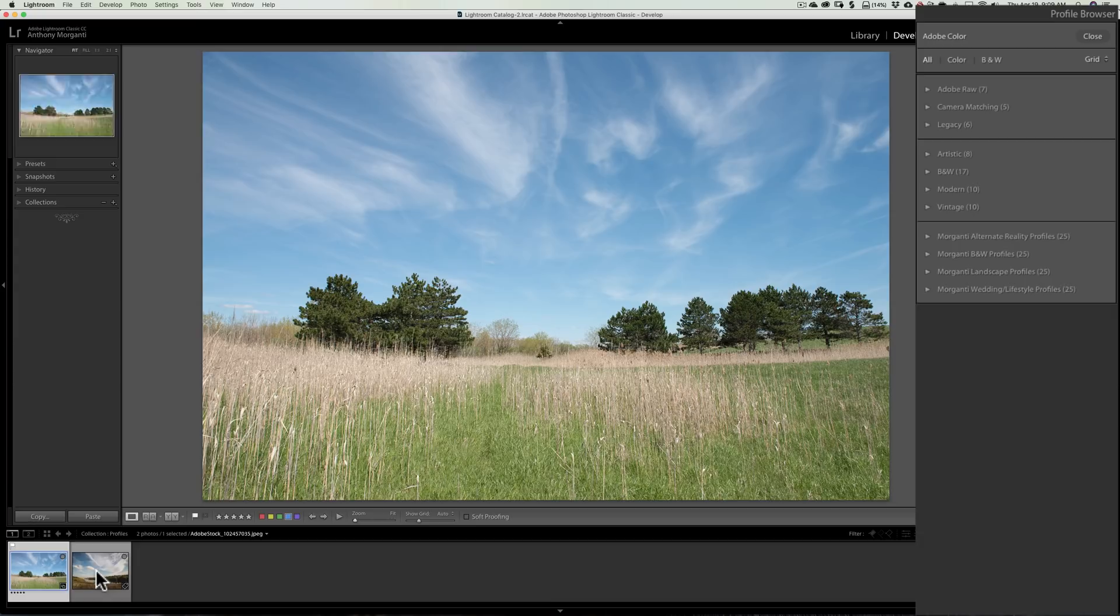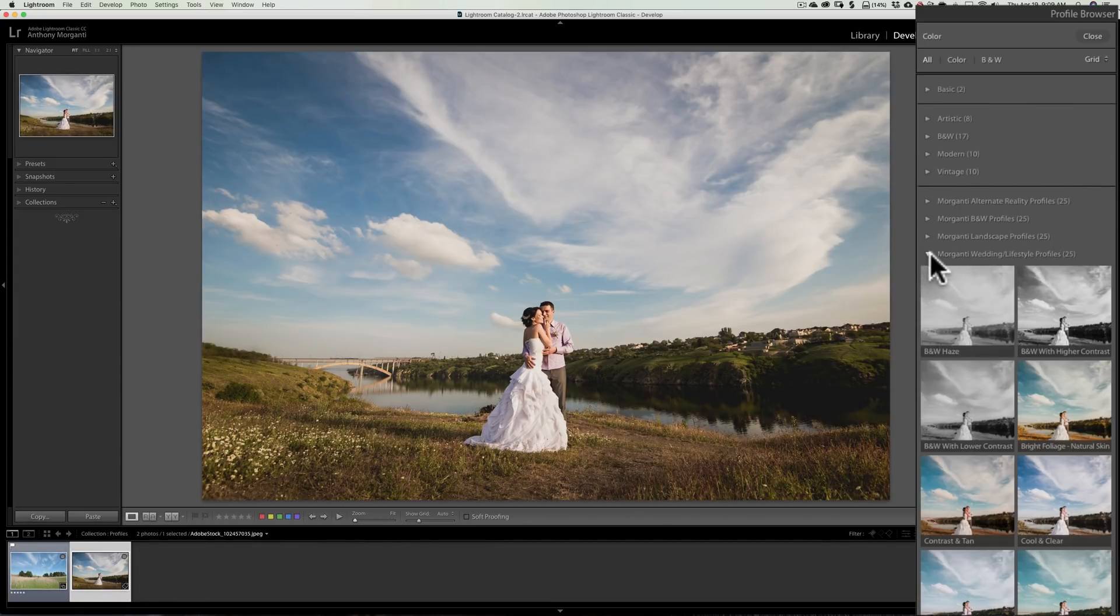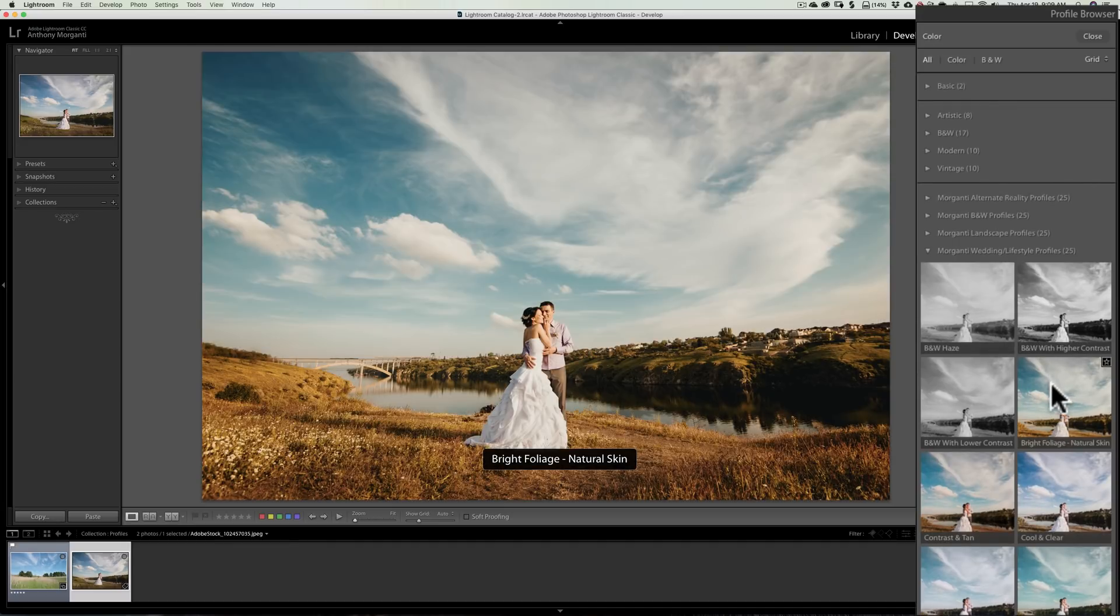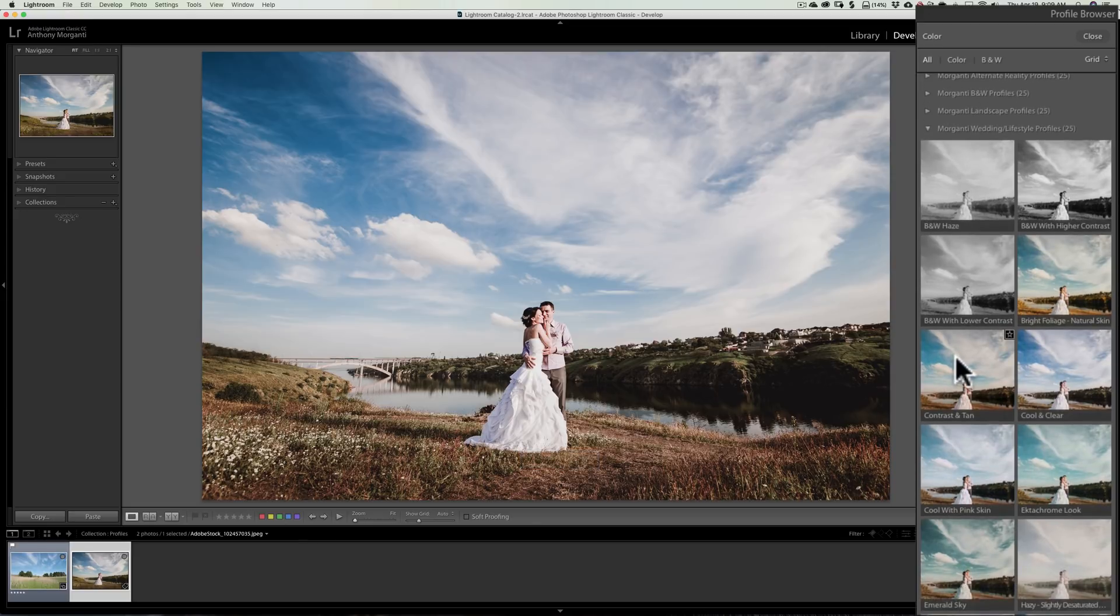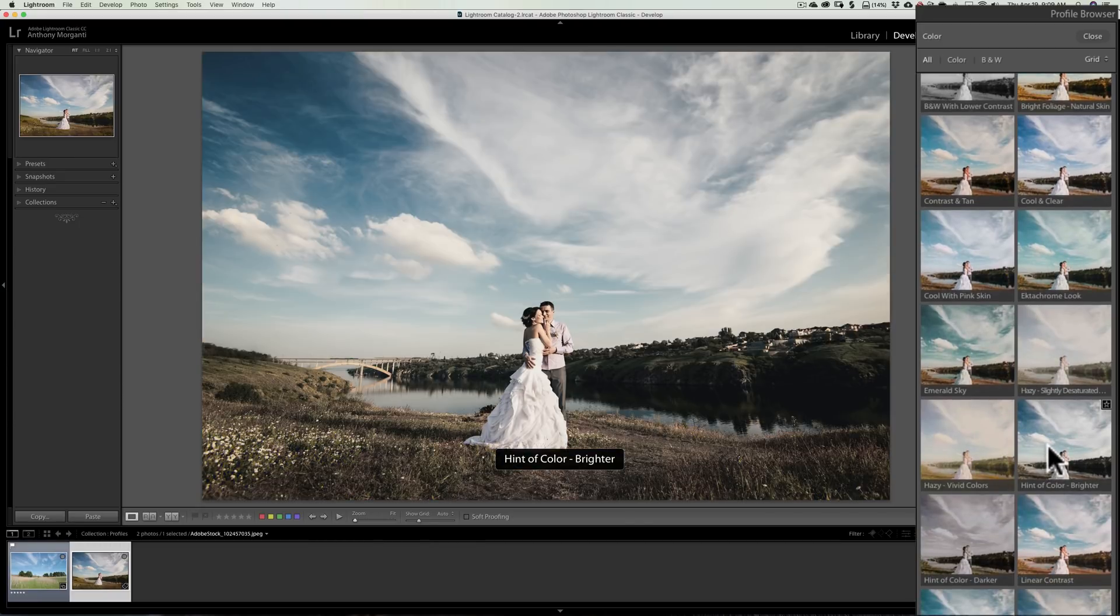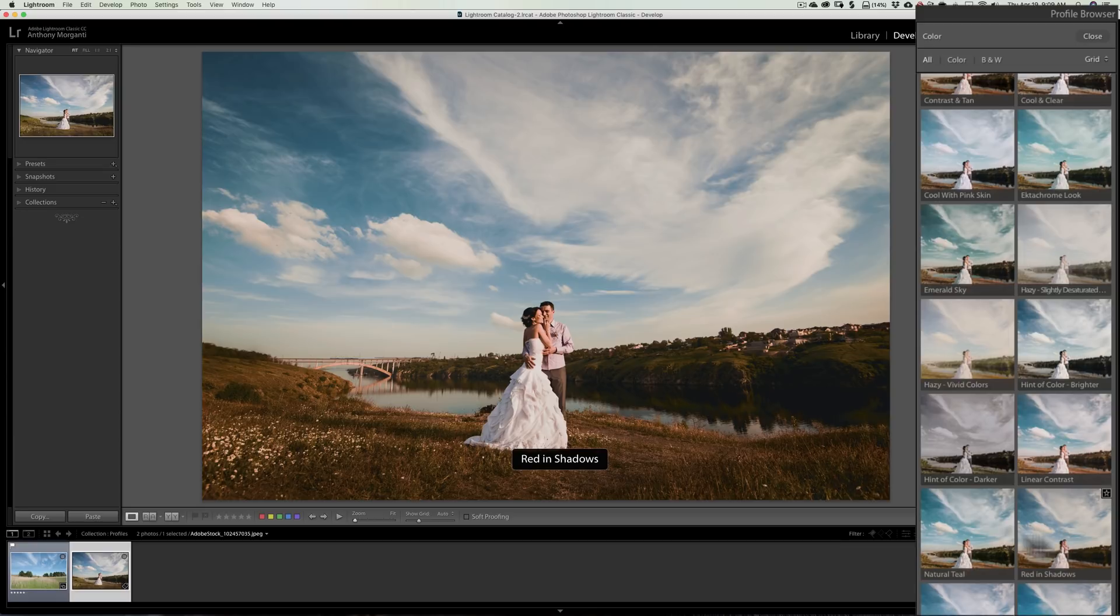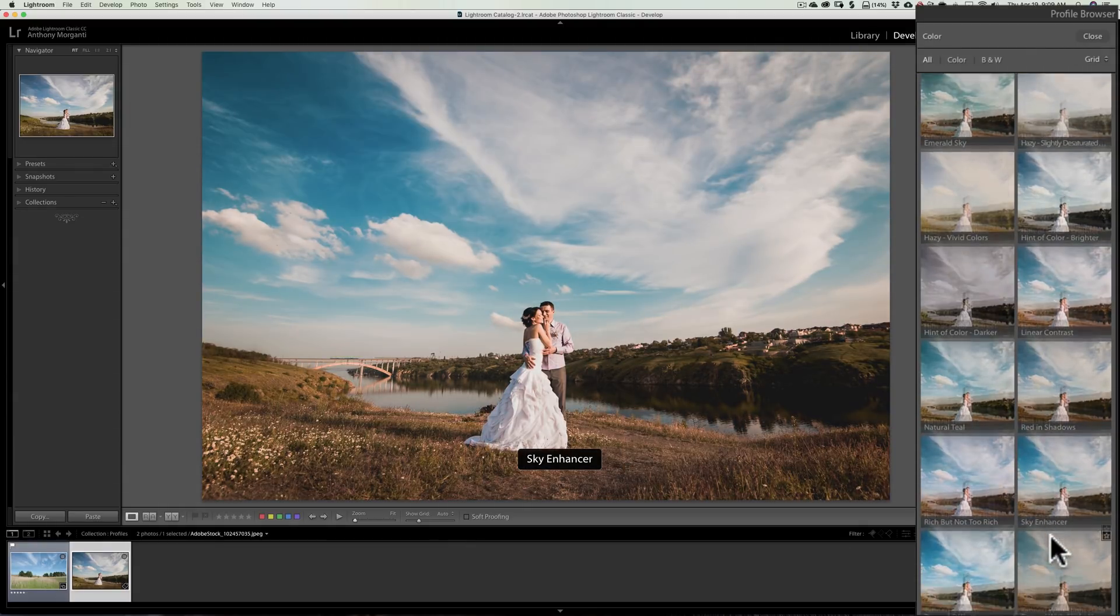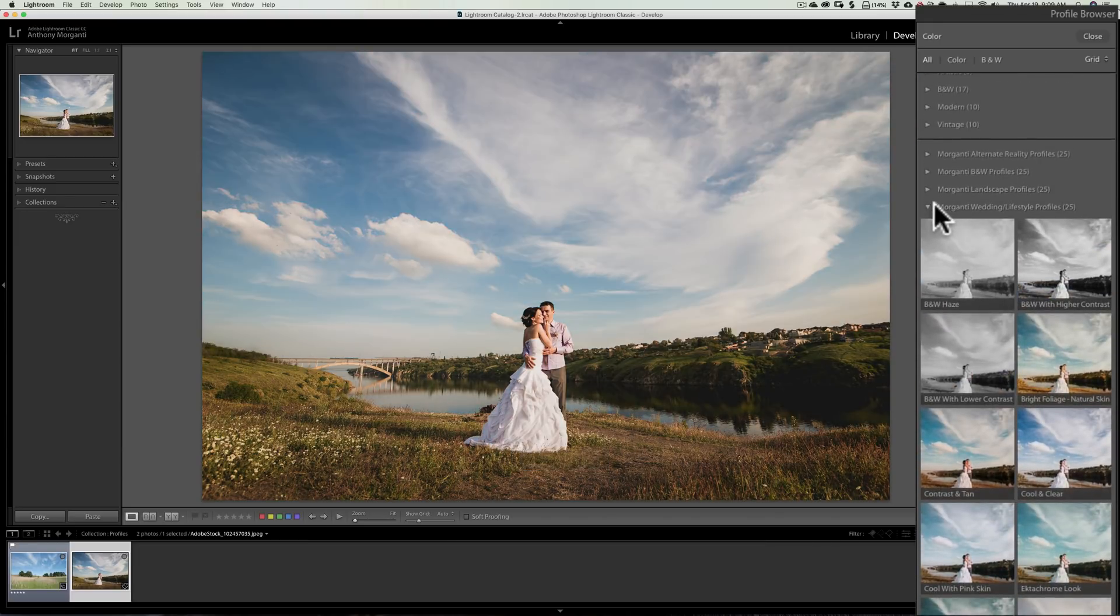And finally, I have these wedding lifestyle ones. And these were rather difficult too because I wanted to do things that would be different than the black and white in some cases. But in other cases, tan the skin or maybe whiten the skin. So do different things with skin, but still make it look natural. And not only is this for wedding images, this would be for any type of lifestyle image, people in the environment, things like that. So you get all these different looks. And you could really change the color of the skies and the clouds and do quite a bit with the wedding lifestyle profile.